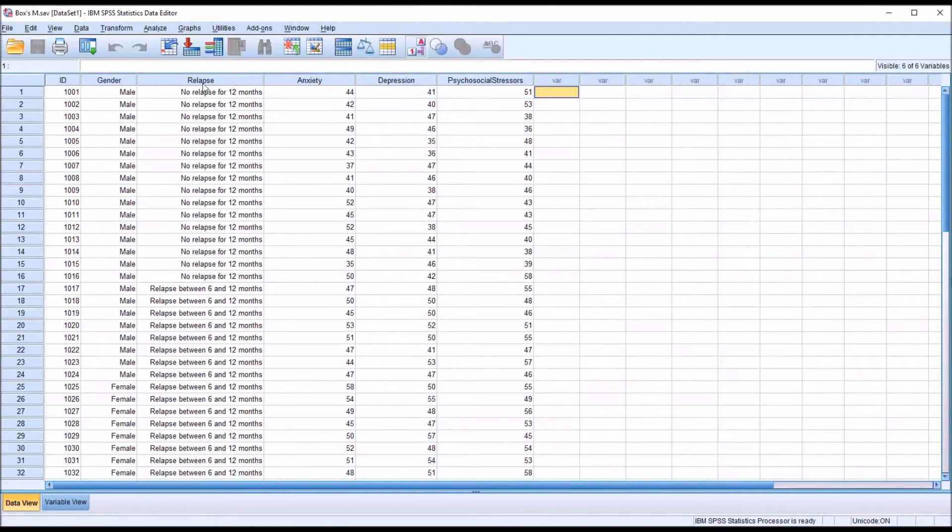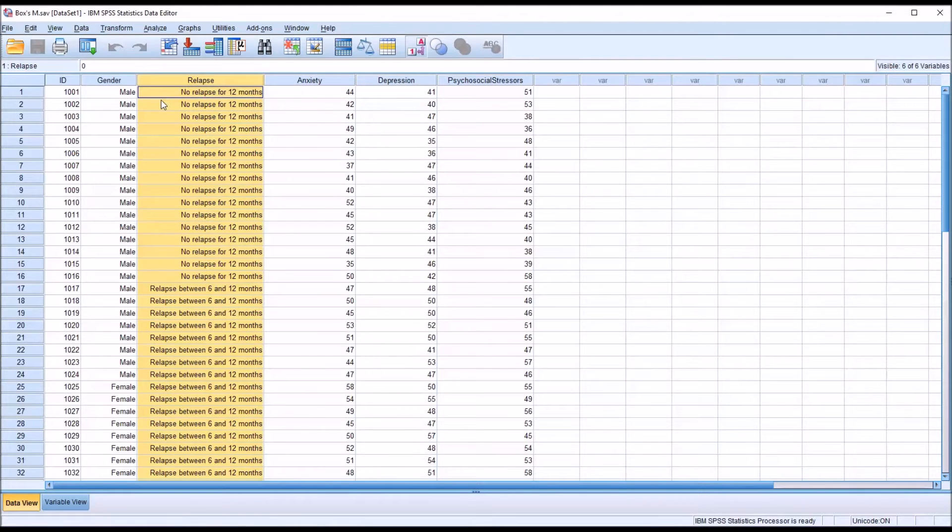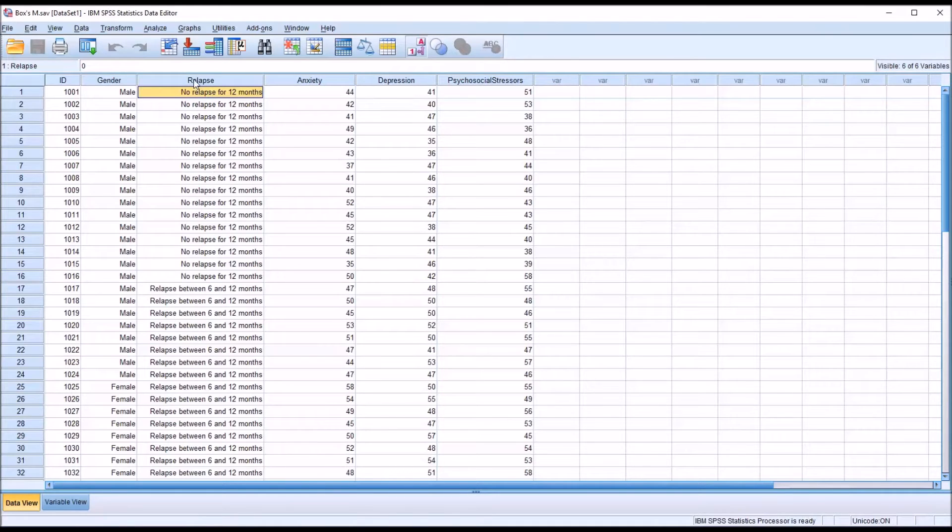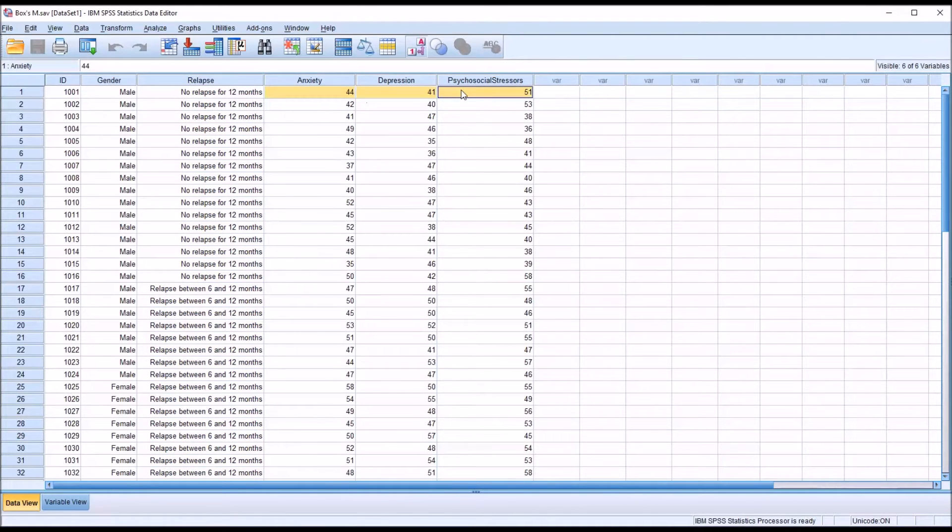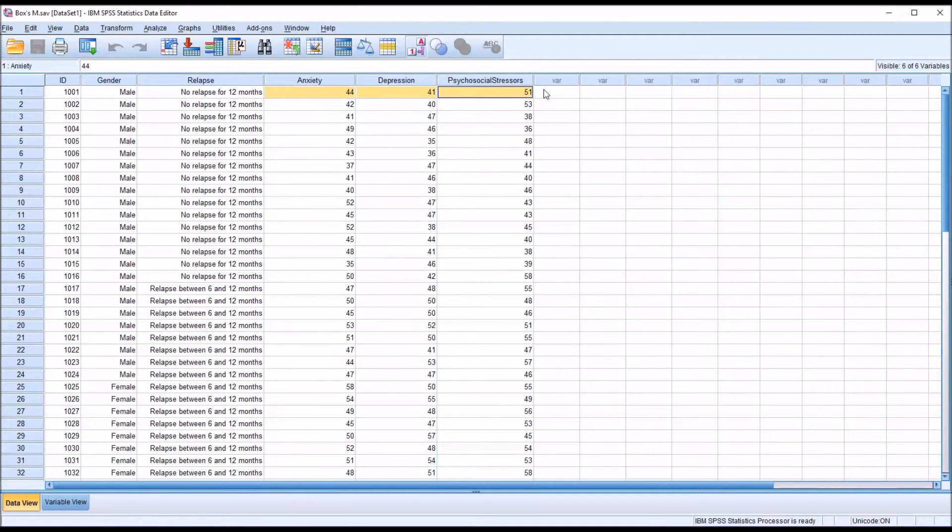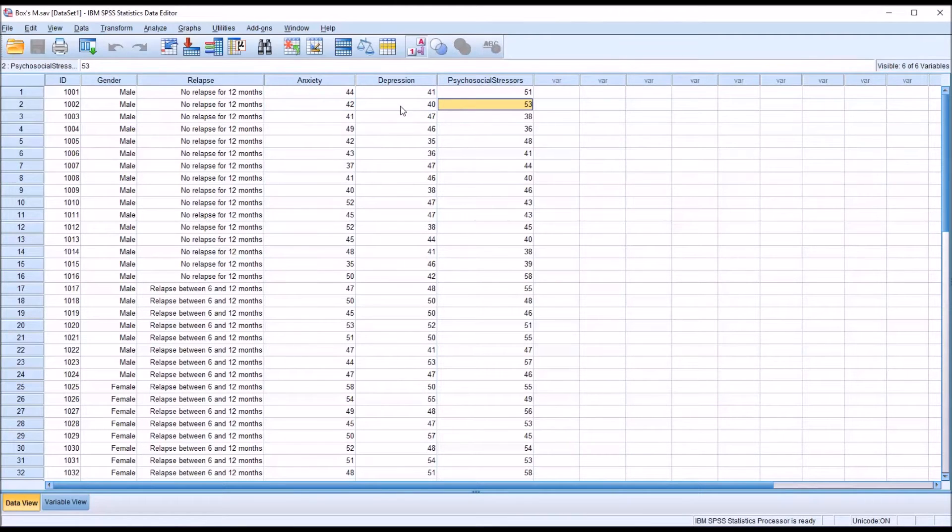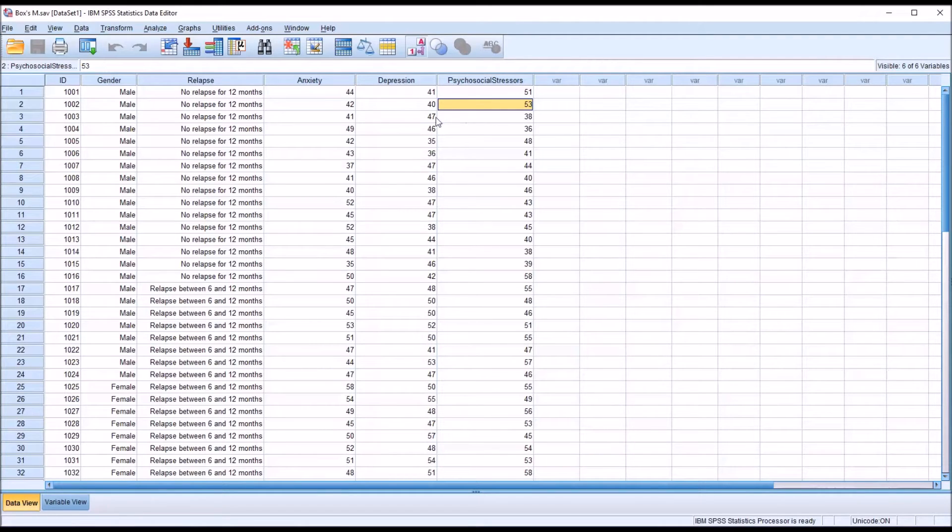So using the same example, we have these three levels of this relapse variable, and let's say that we perform a MANOVA and we see that we can see differences between these levels as measured on these dependent variables, on a linear combination of these dependent variables. Then it would also make sense that we could gather this information. We could test participants and gather these scores on the anxiety, depression, and psychosocial stressors variables and predict group membership. And that's what we do with the discriminant analysis.